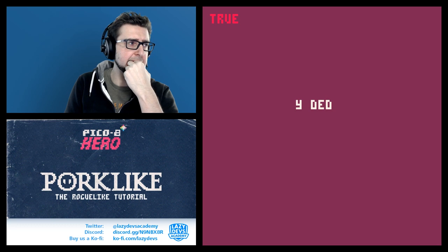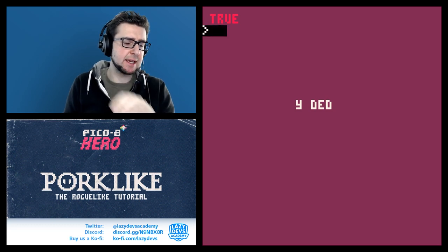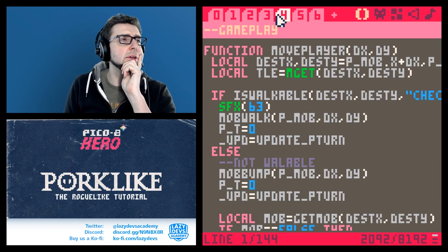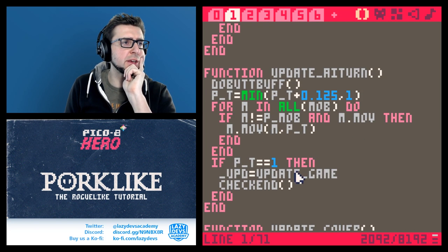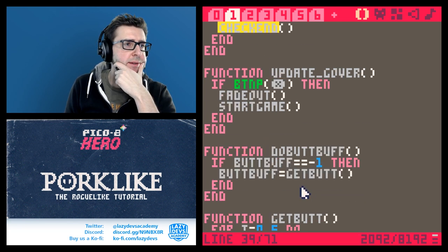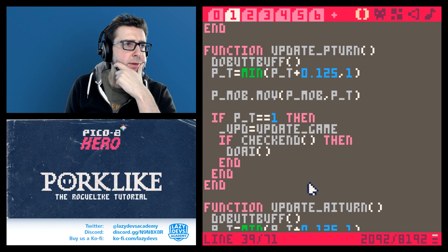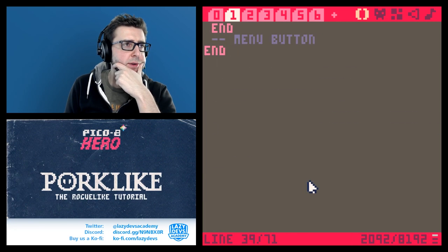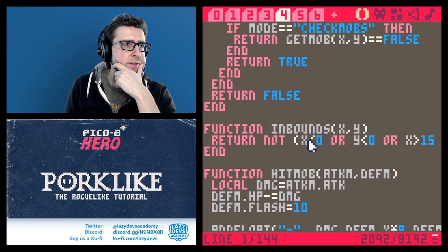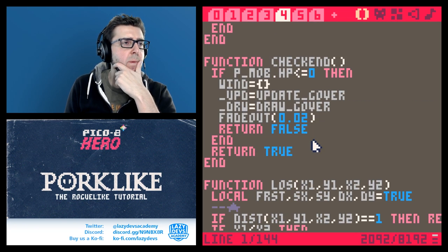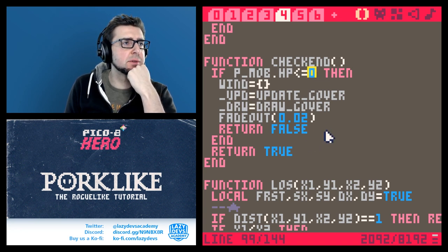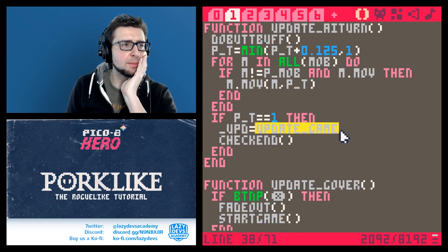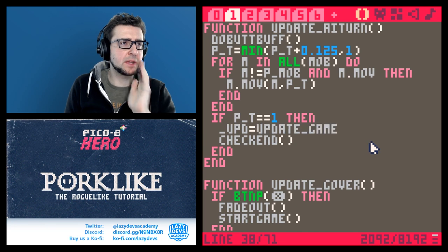Now I'm actually dead. It seems like at the end of the AI turn we're not dying. Let me check - update player turn, update AI turn. We do the check_end there, which is weird. How does check_end look? What does it check for?